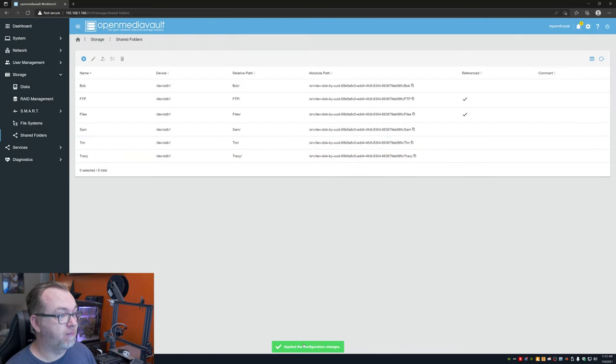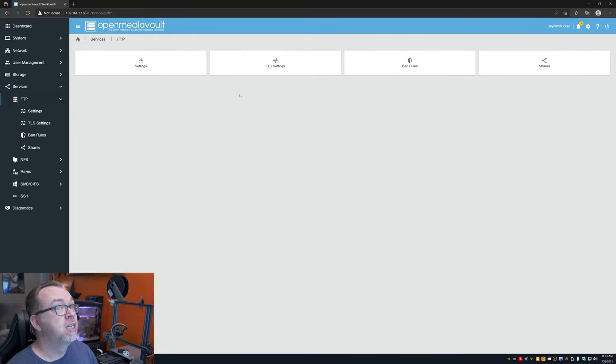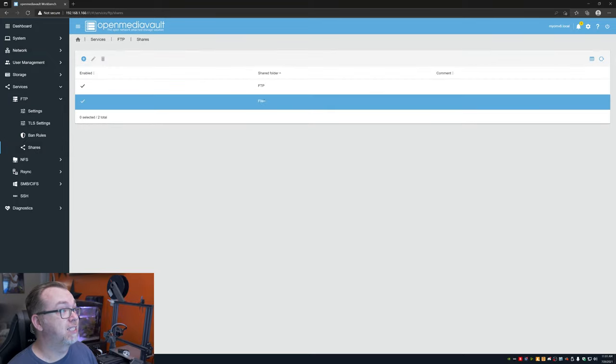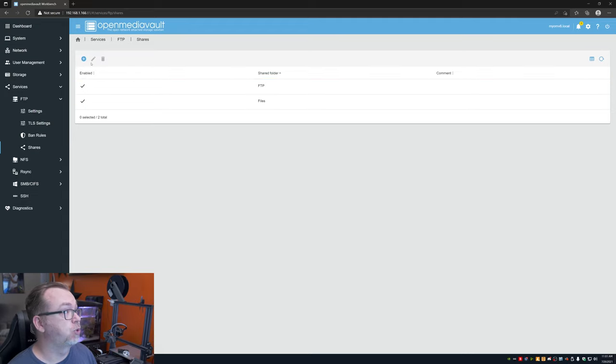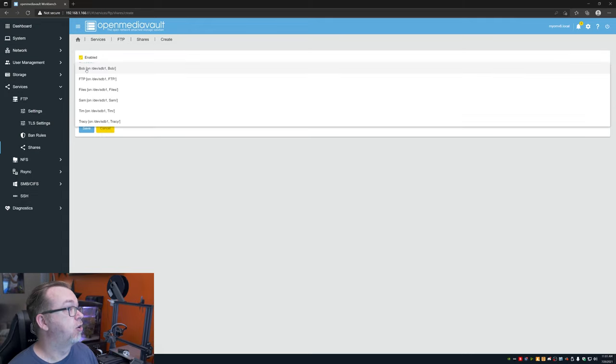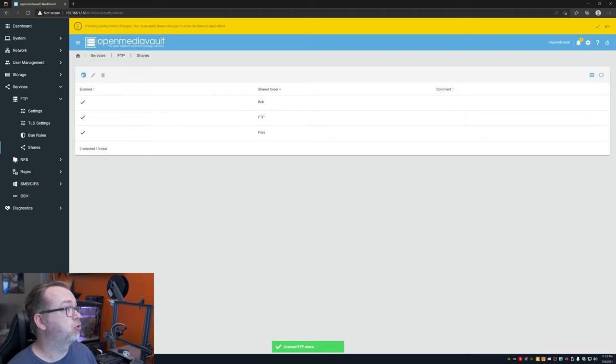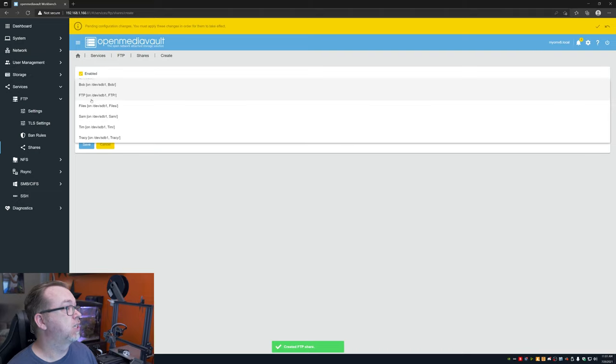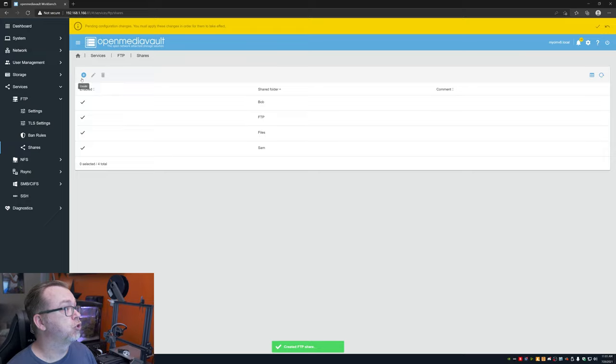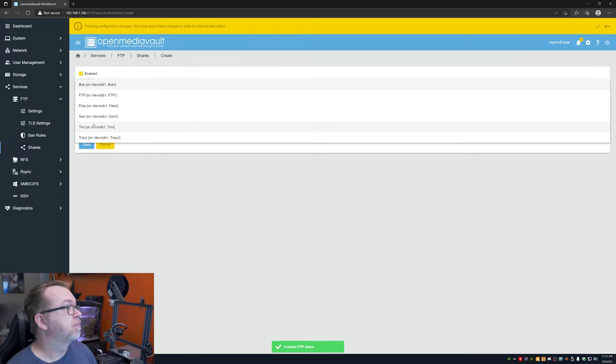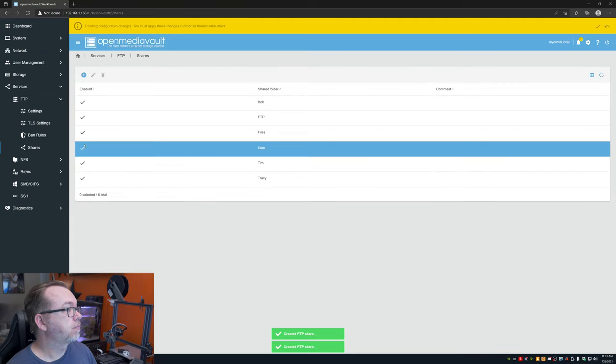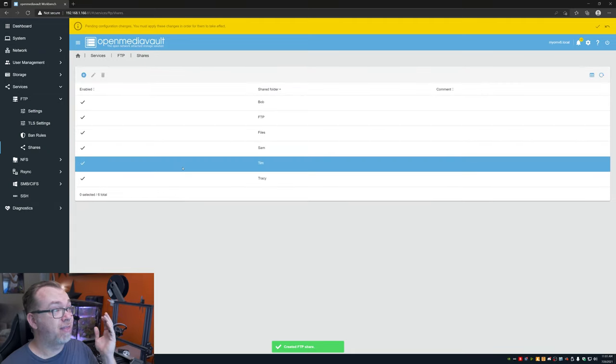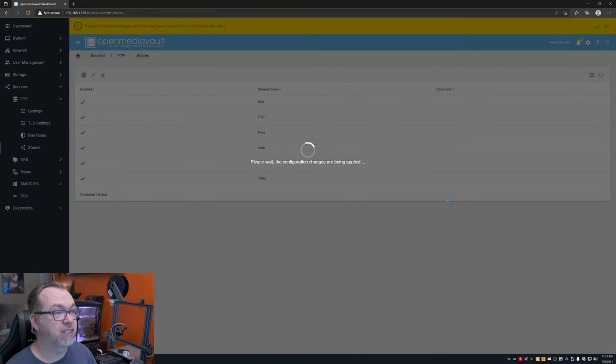Okay. So applied the configuration changes. That's good. So next we'll go to FTP over here under services. And then we're going to go to shares. And here again, we can see that we've got the files and the FTP folders shared from previously. So we're going to add another shared folder. We're just going to select our different user shares that we've created here. Okay. So now that we've got these shares created, we're going to click apply and then click yes.